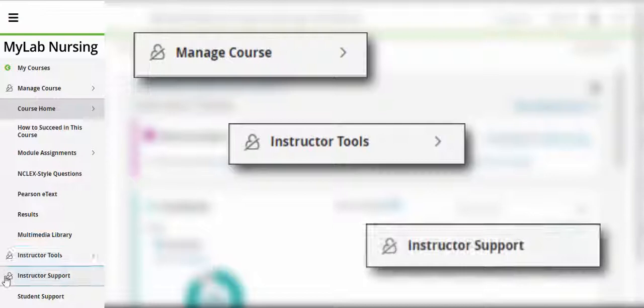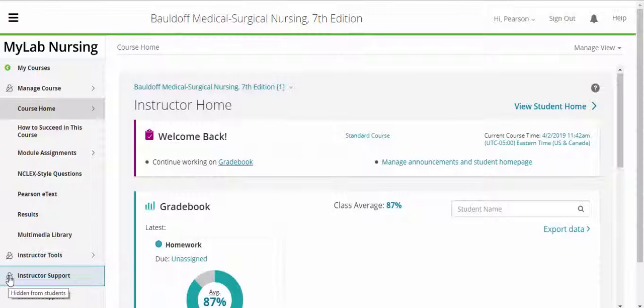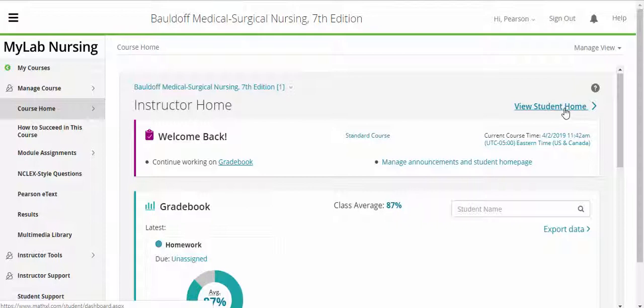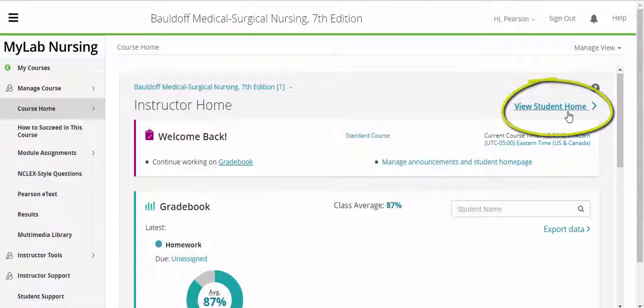Manage Course, Instructor Tools, and Instructor Support — these three tabs allow you to manage and customize the content within your course to fit your specific needs. As an instructor, you can always switch to the Student Home and see the course as they see it at any time by clicking the View Student Home link in the top right.